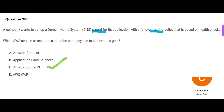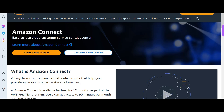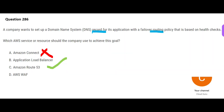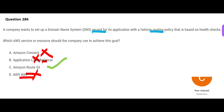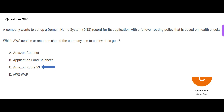Route 53 is the answer. Amazon Connect is for setting up a customer service contact center, not routing. Application Load Balancer is for balancing loads across EC2 instances, not routing policies. WAF helps with common security exploits — it's a security solution — not routing health checks. So Route 53 is the final answer.